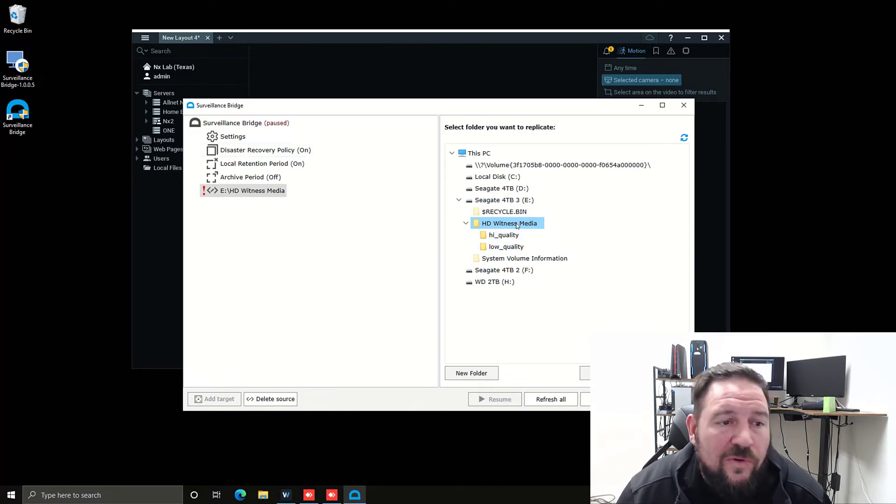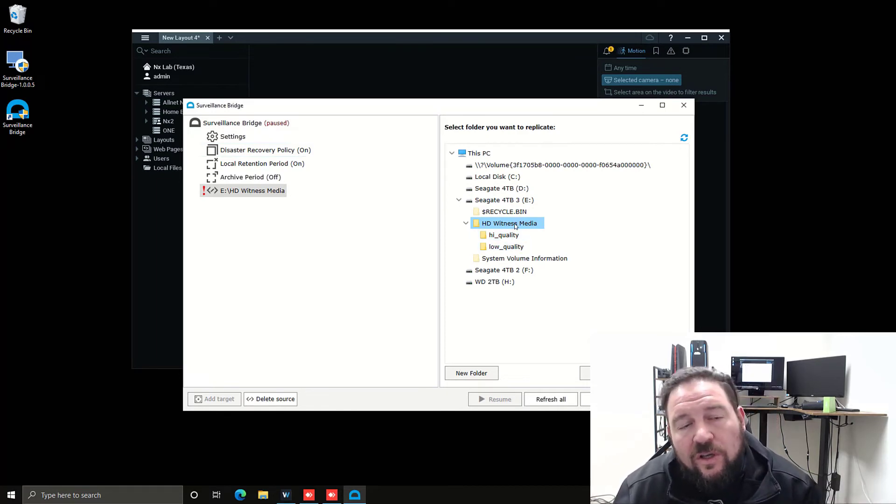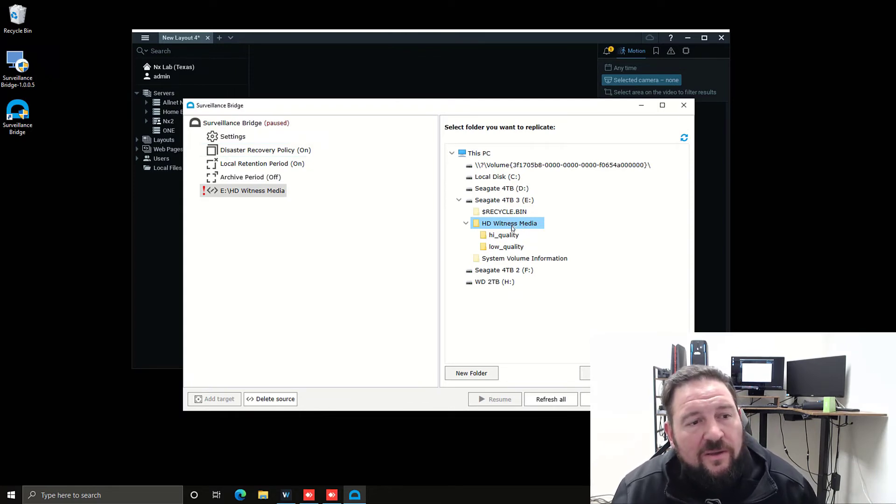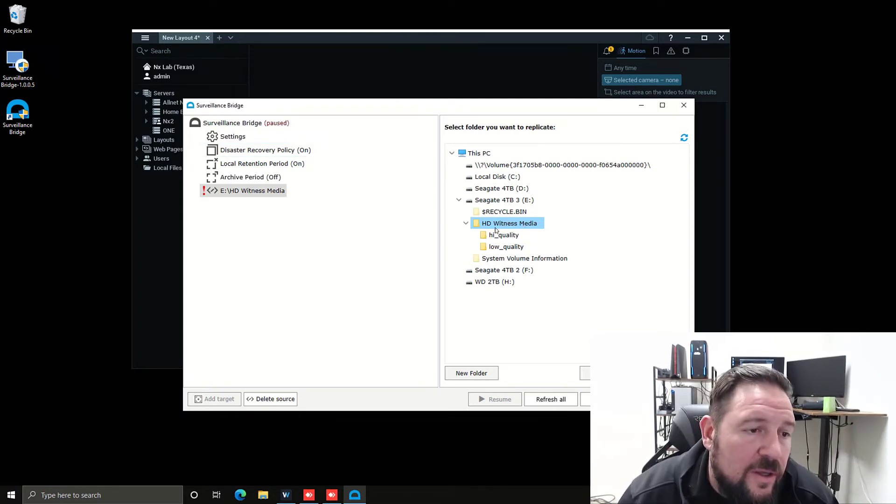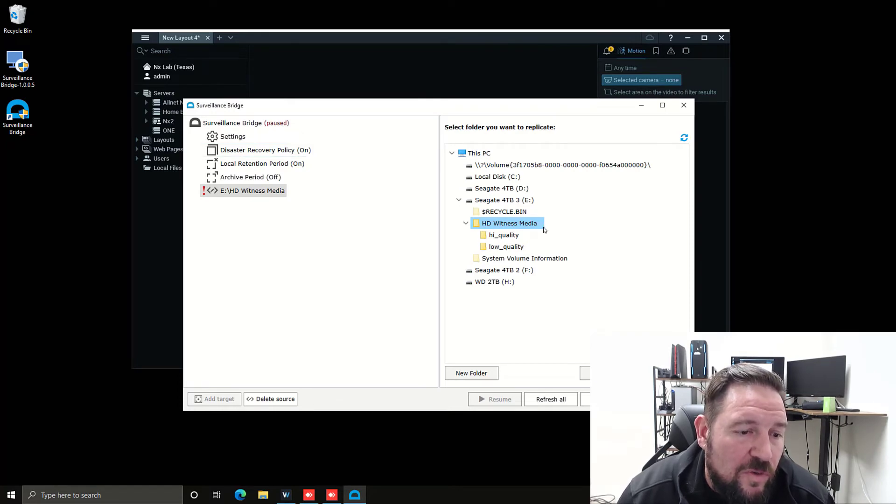Or if I just choose the whole folder, it's going to back up that whole folder based off of the retention settings I set up earlier. I'm going to choose HD Witness media, just choose the whole folder and press okay.